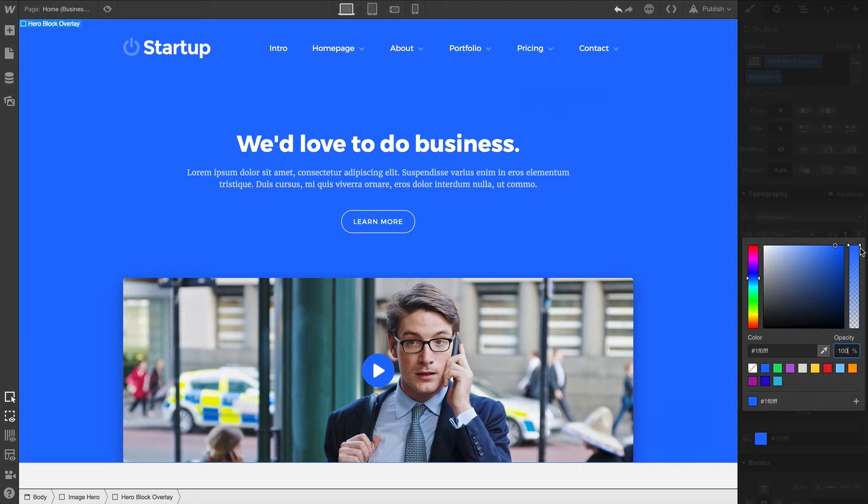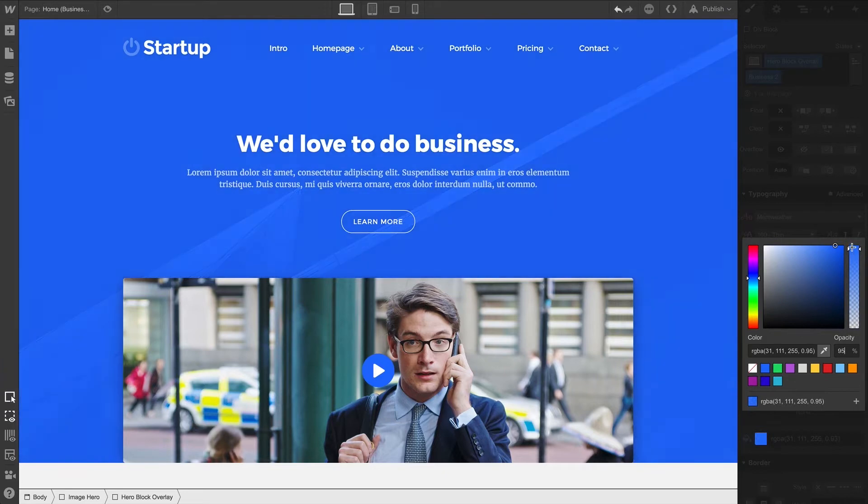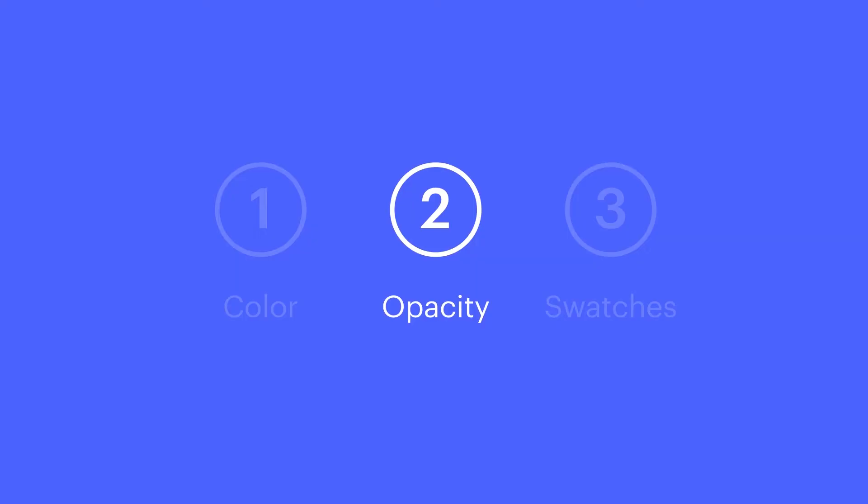When you take any opaque color and start to make it transparent, values automatically convert to RGBA. And if you go back to fully opaque, it'll consolidate and display your color using hex. That's opacity.